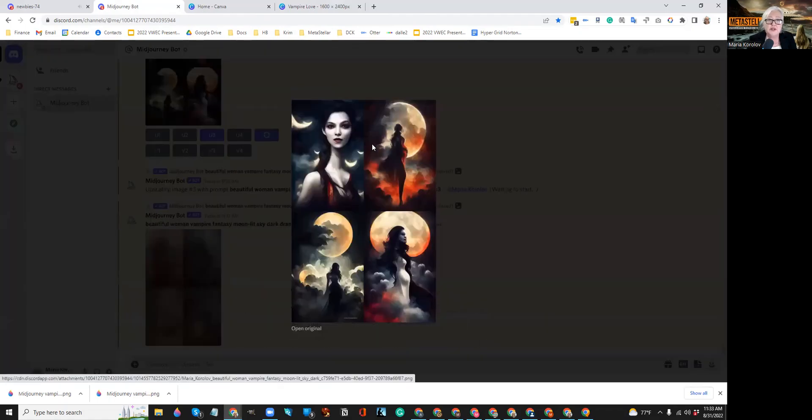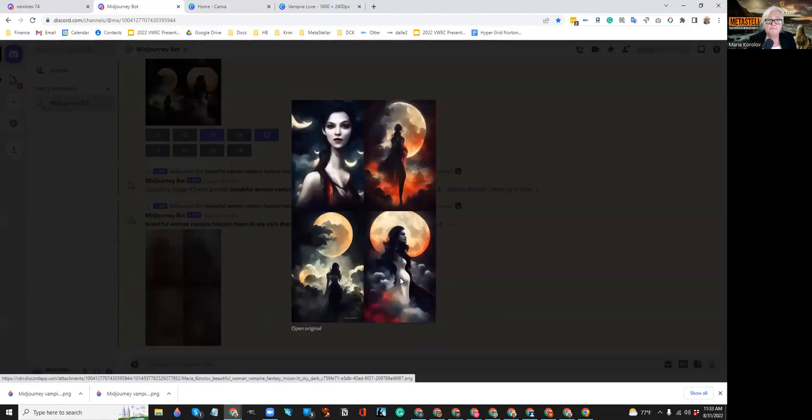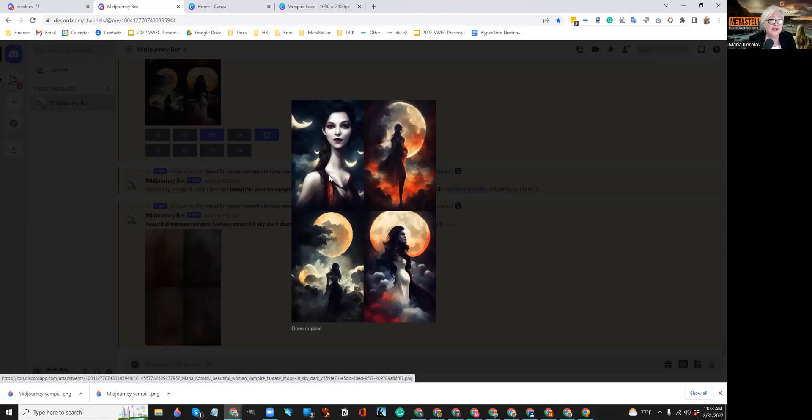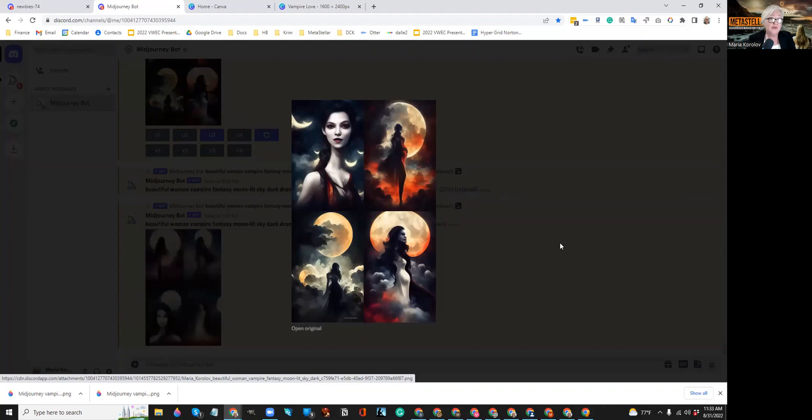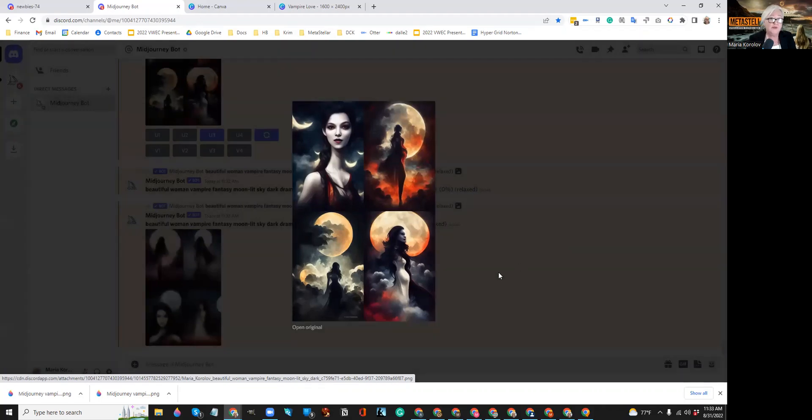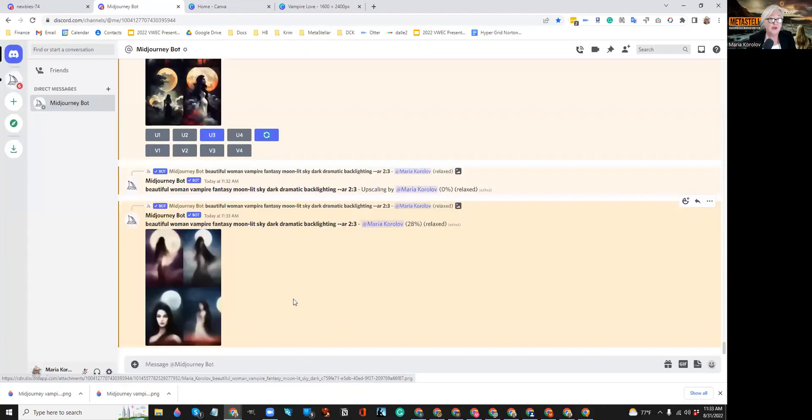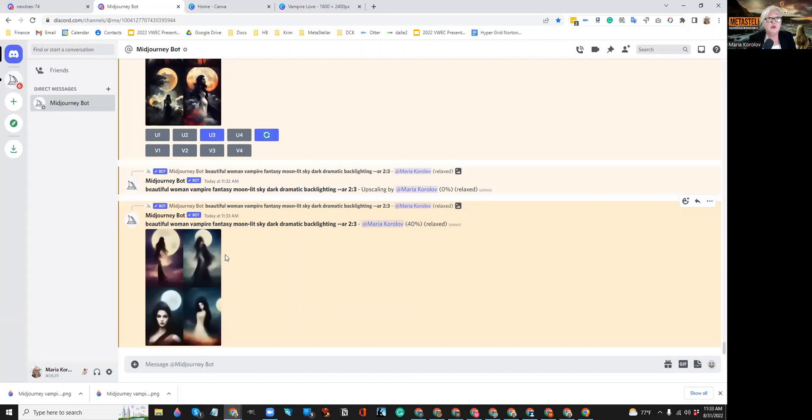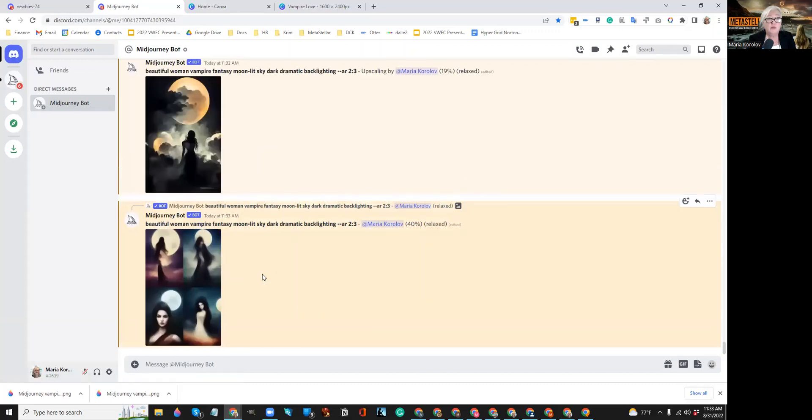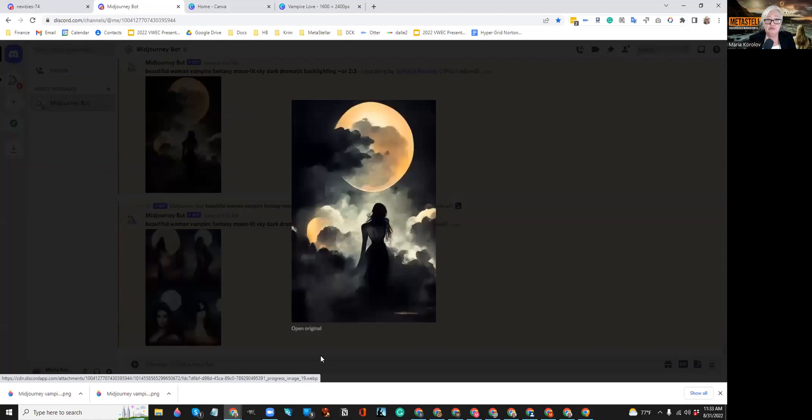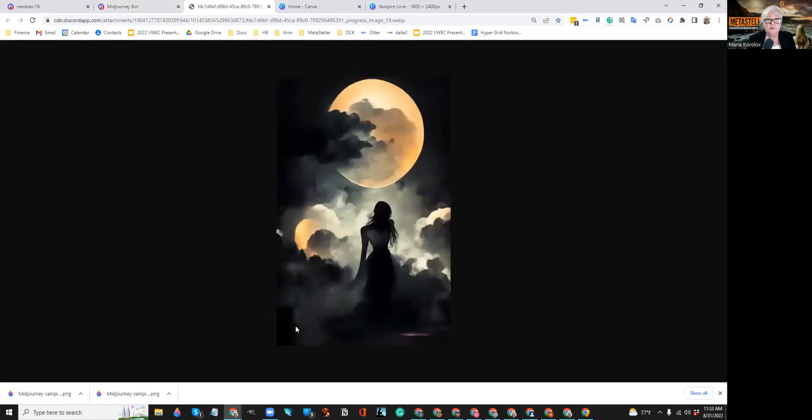If you notice, the AIs right now don't have much common sense. So they don't realize that human necks aren't actually that long, and that human bodies have like arms and stuff. So you might have to rerun the same prompt a few times before you get something usable. Okay. So, here is the picture, right? Okay. So we're missing one arm, but let's just say she's holding in front of her face and you can't see it.